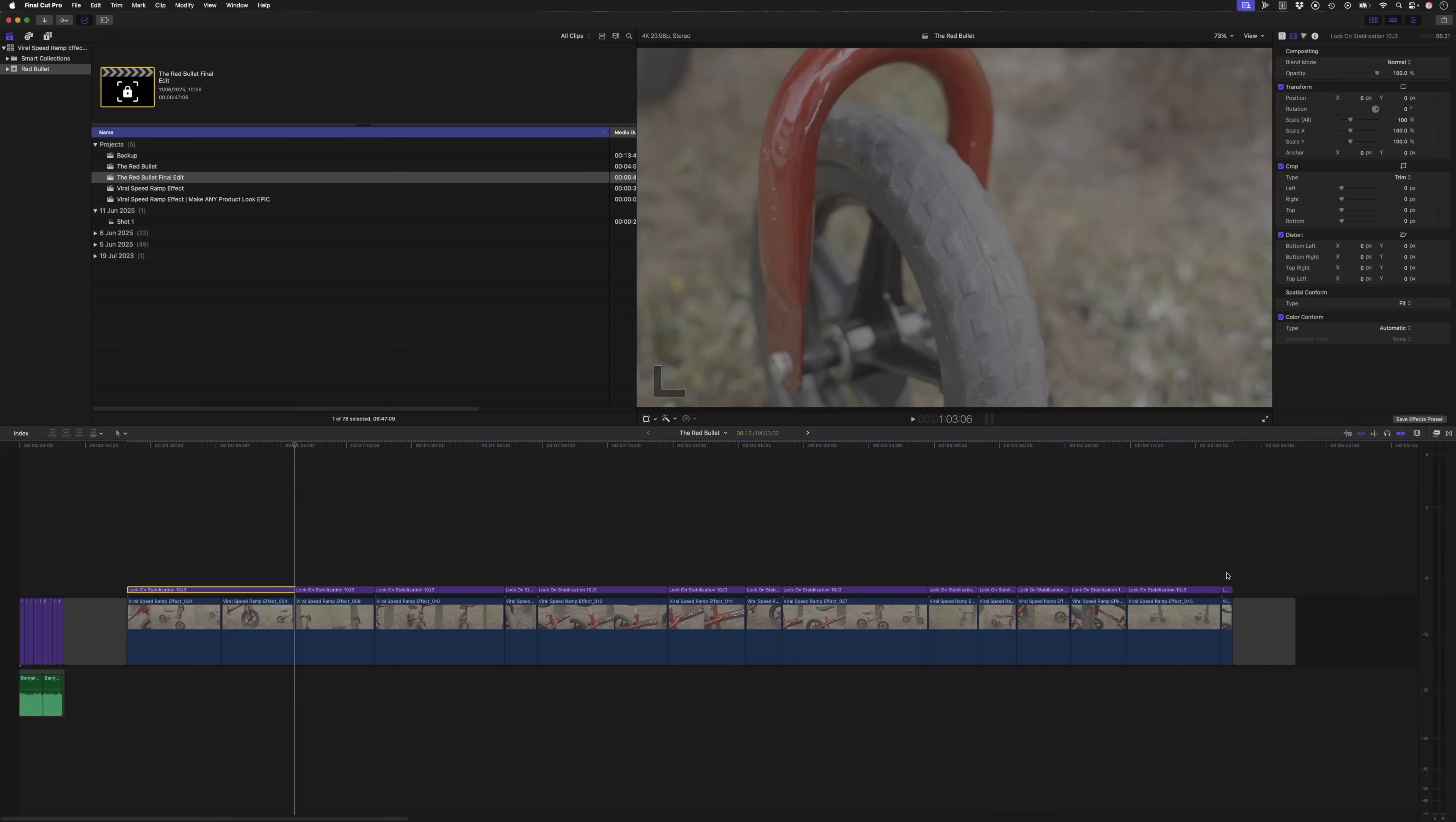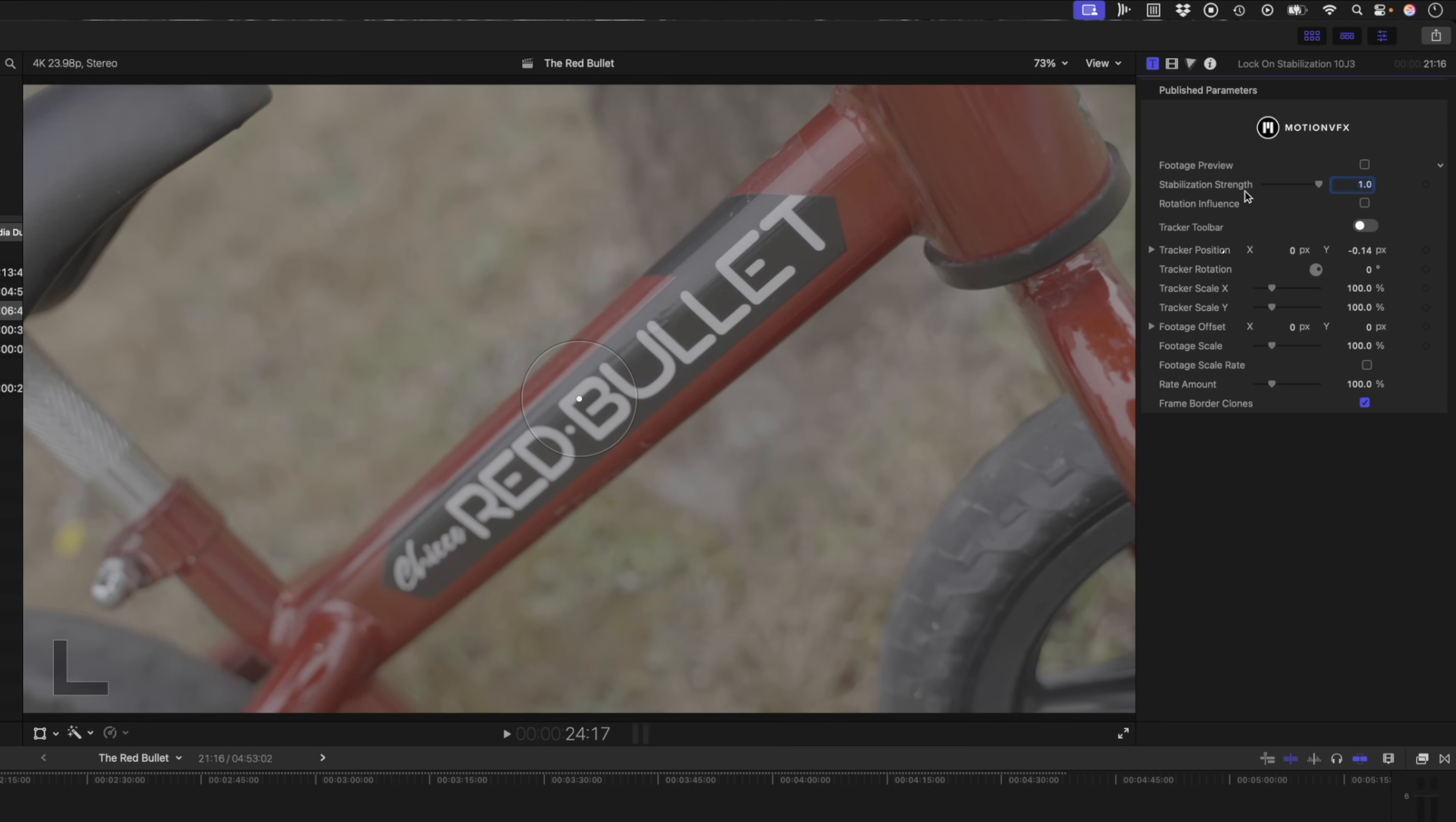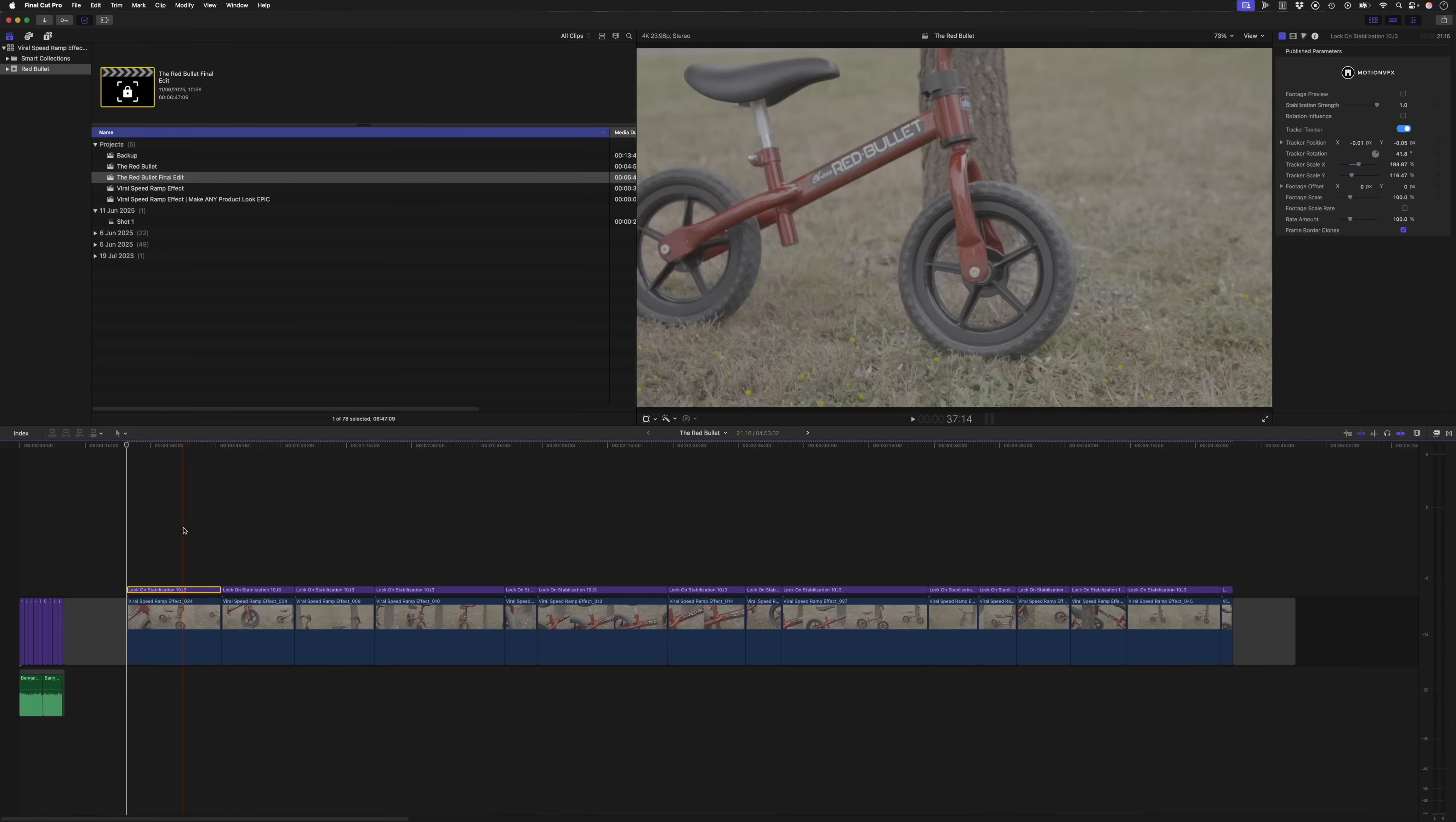I find that this is a nice quick way to do it. And with that first one selected, I can head over to my inspector window and turn my tracker toolbar on. I'll move this box over the text here. I'll probably just try select the D and the B, something like that. And then I'll hit this forward button here to analyze forwards. Depending on the length of your clip and how difficult it is to track your selection, it might take a few seconds or a few minutes.